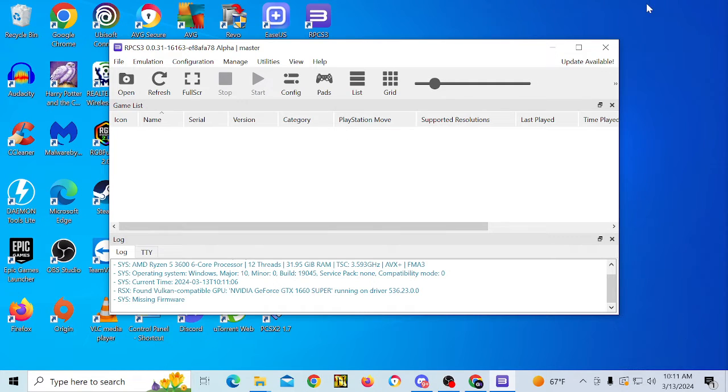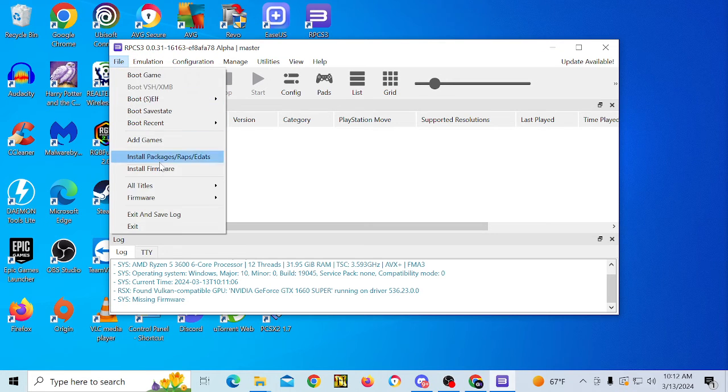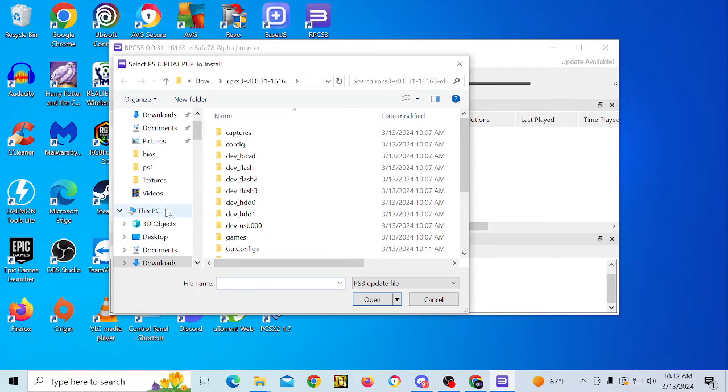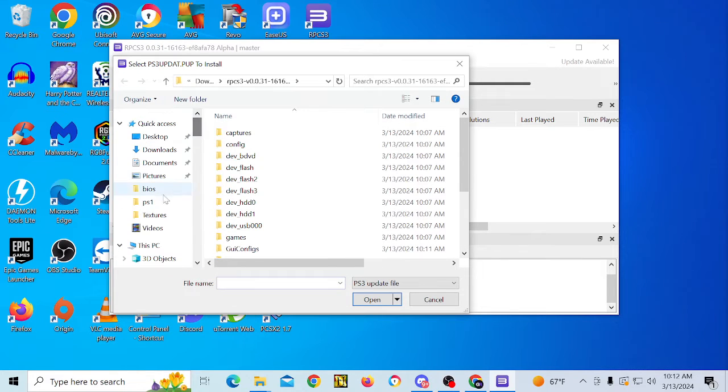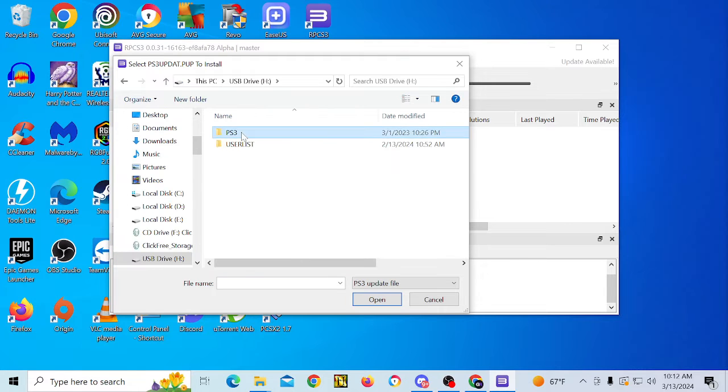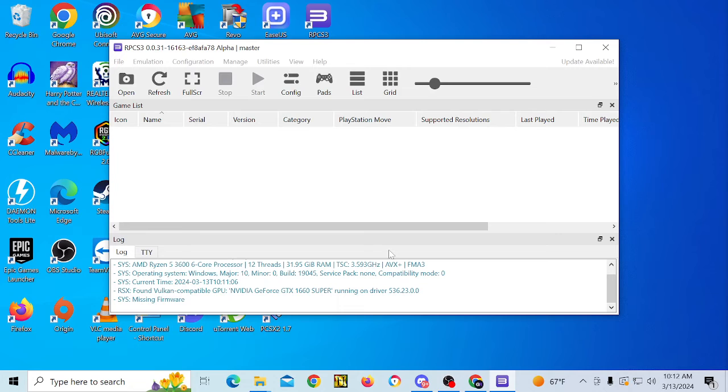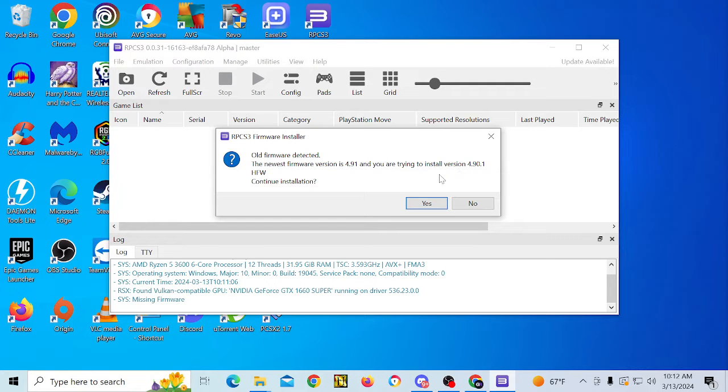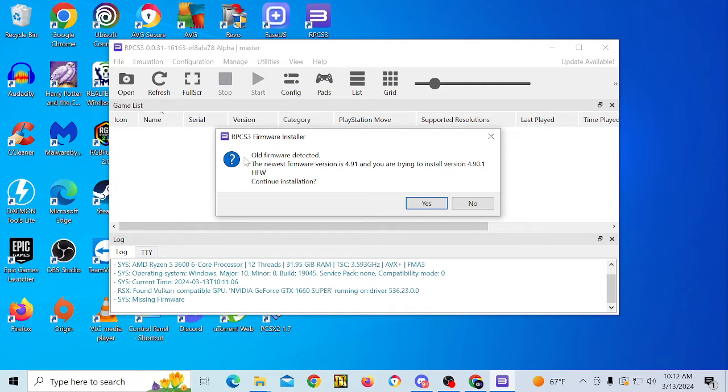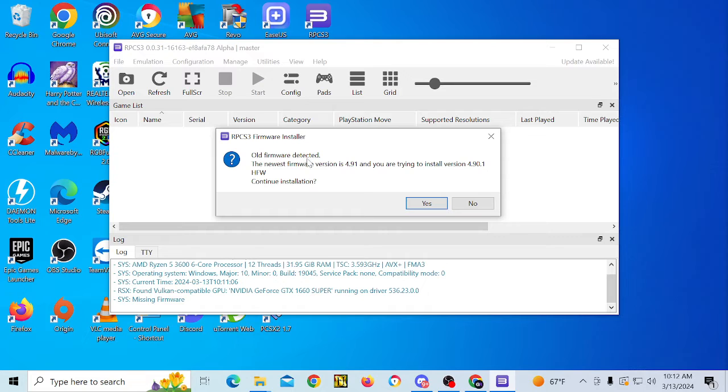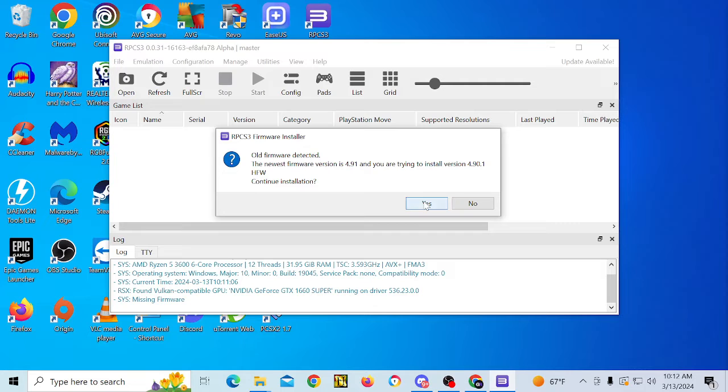And what you're going to want to do is you're going to want to go to install firmware and you're going to want to go to where the firmware is. I have that on my thumb drive. Old firmware detected. Notice firmware is 4.91. You're trying to install version 4.90.1 HFW, which is hybrid firmware, which is firmware that is exploitable, that you can put a hand onto, which I will do a tutorial on that in a separate video. So we're going to click on yes.